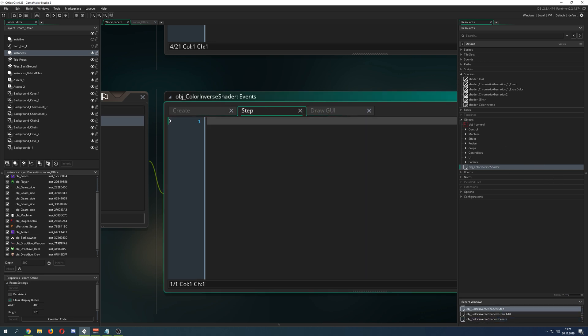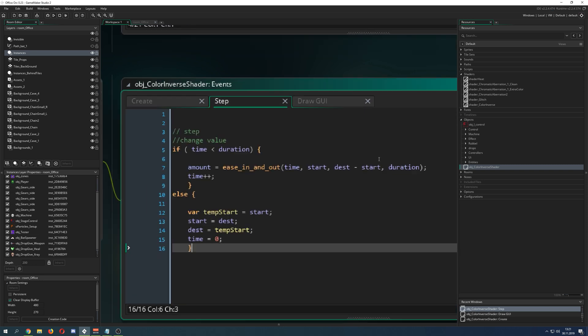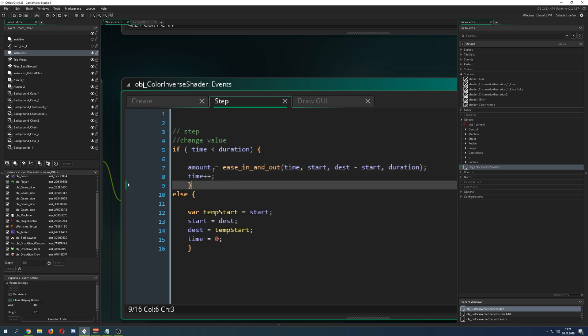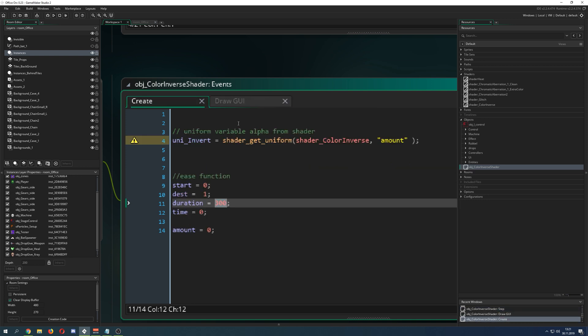Because we have an ease function, and if you don't know what an ease function is, I have good videos for that, link in the description here. I just put in the ease in and ease out. What are we changing? The amount, which will be toggled between 0 and 1 for 5 seconds or 300 steps. Then we are done here.